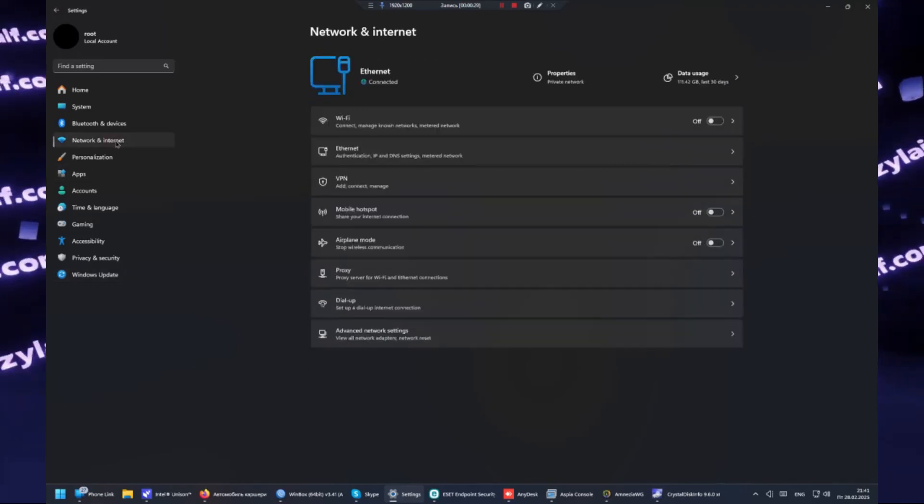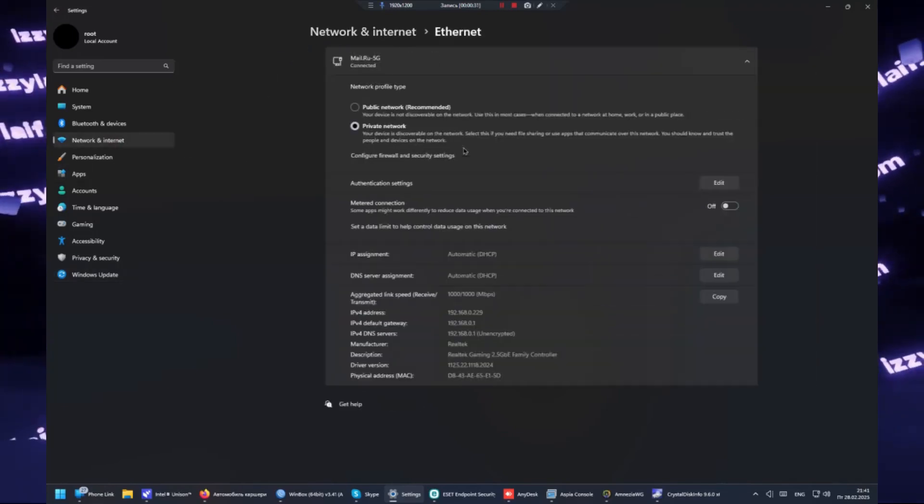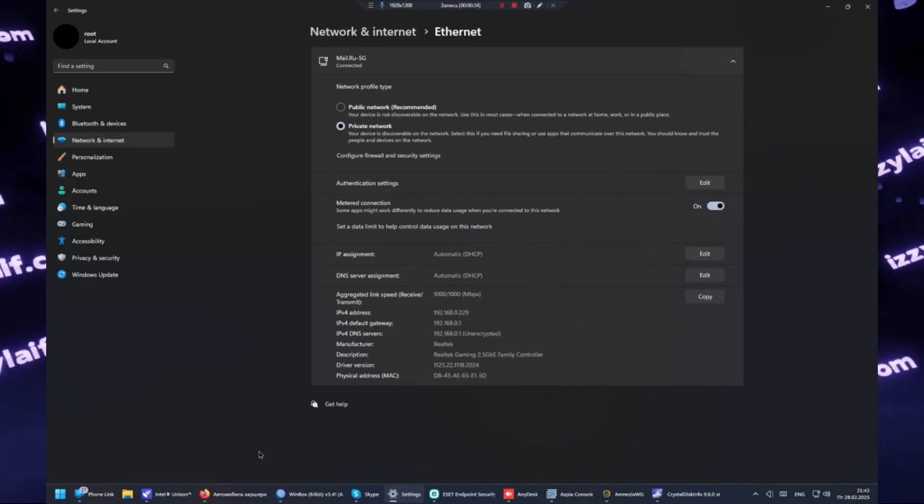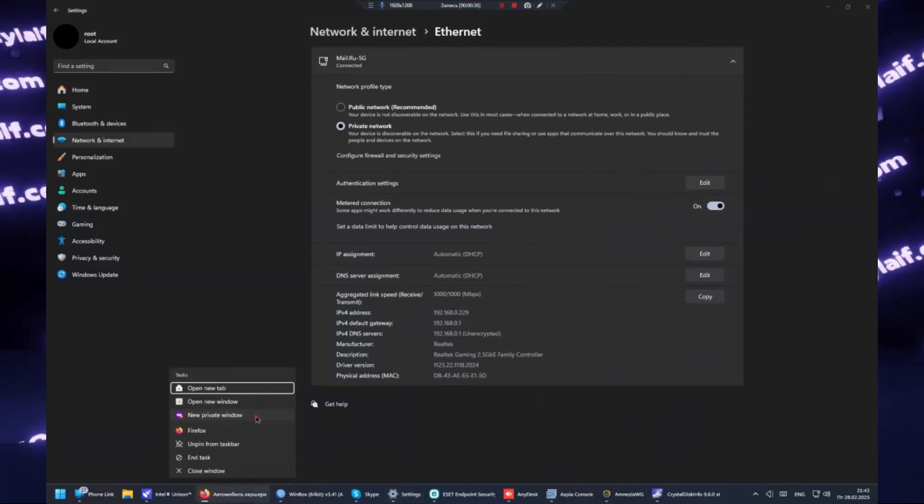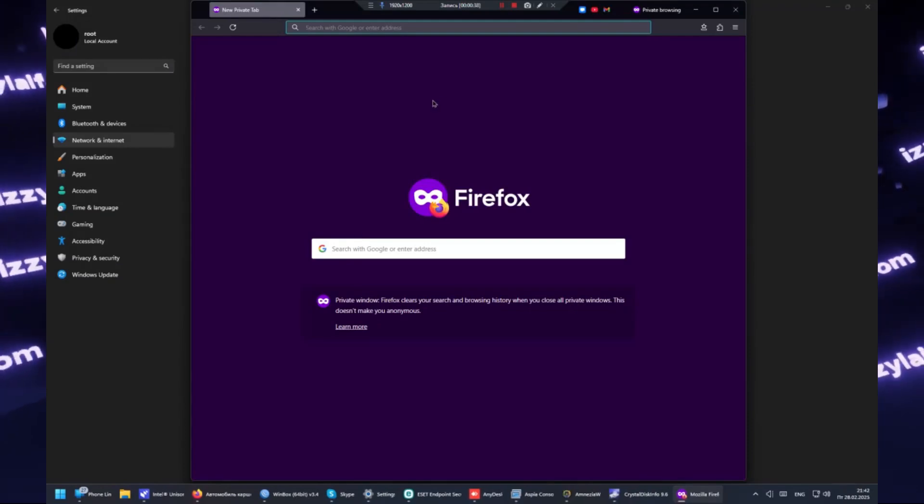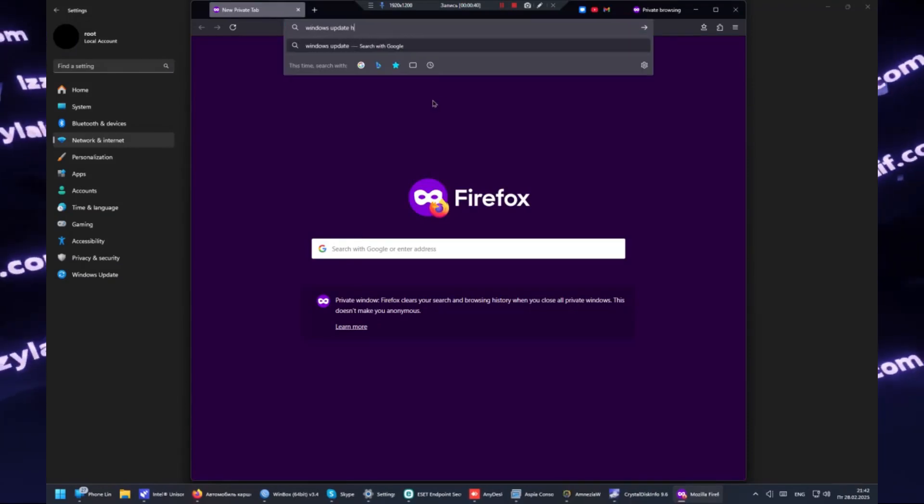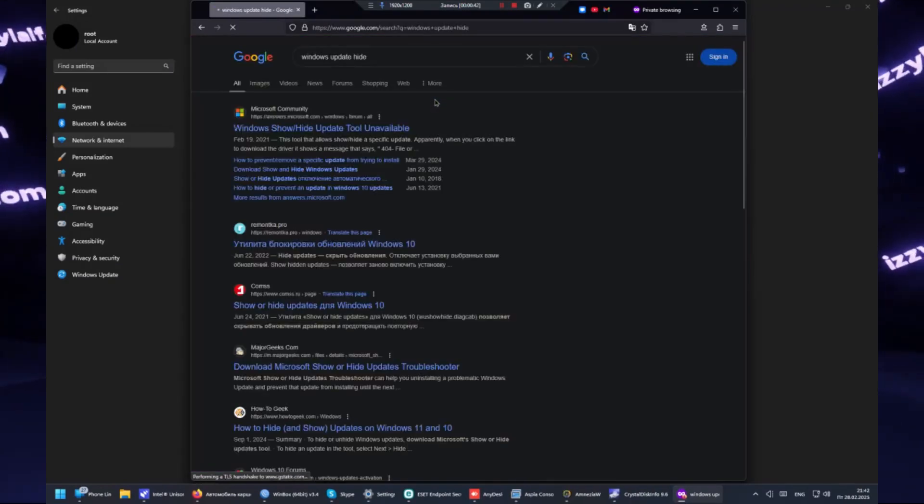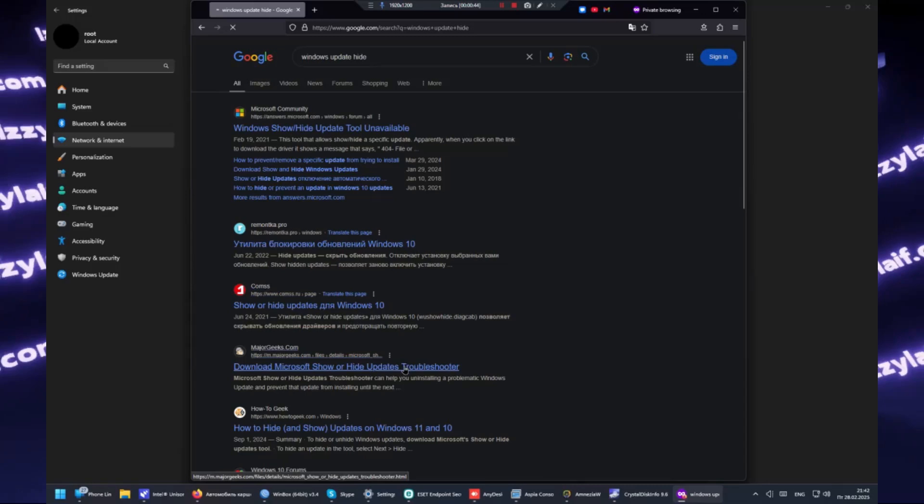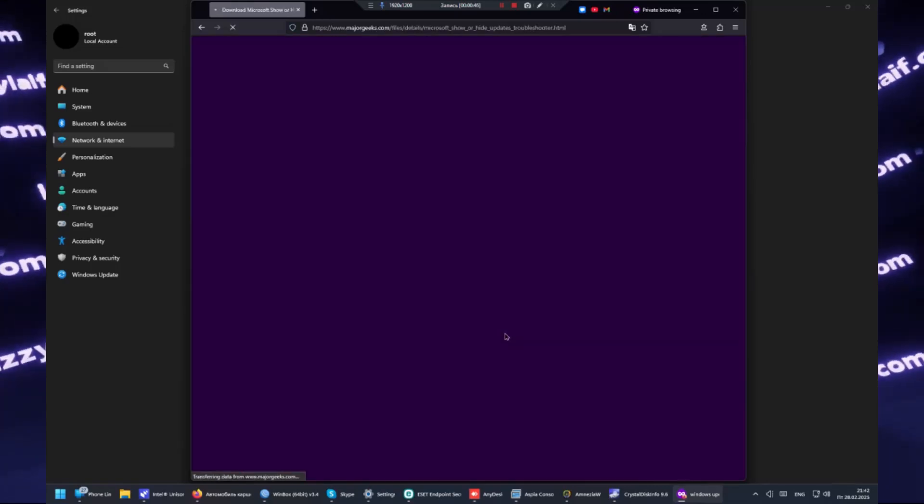Then go to your network settings, open the connection that you used to connect to the internet, and there enable the option to make it a metered connection. All of that will prevent the update from being downloaded at this particular moment and this will buy us some time.